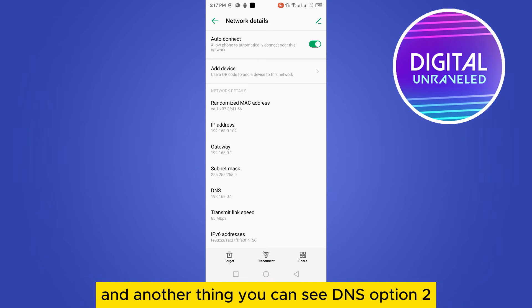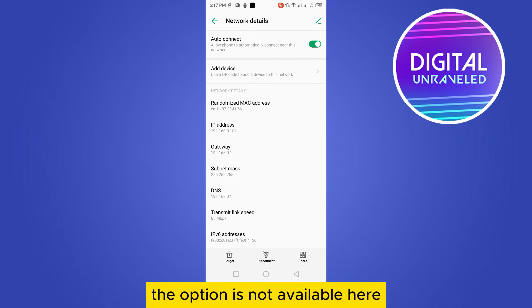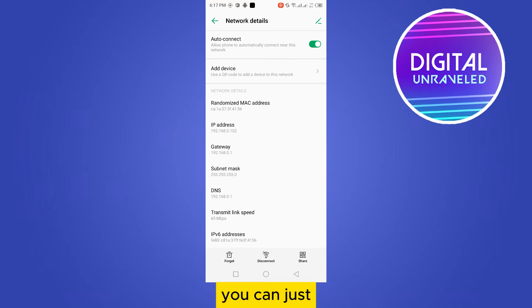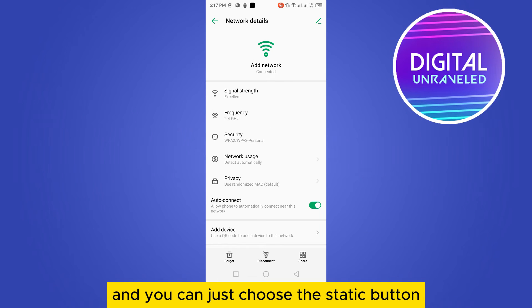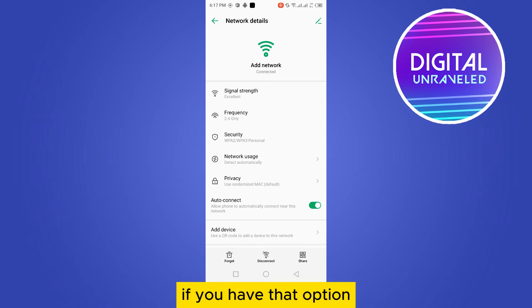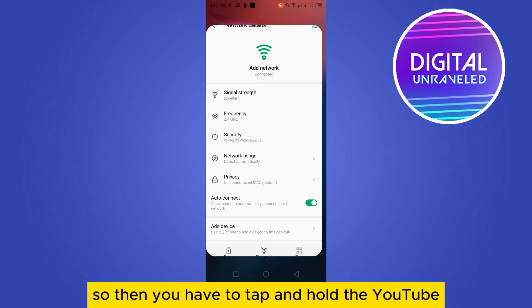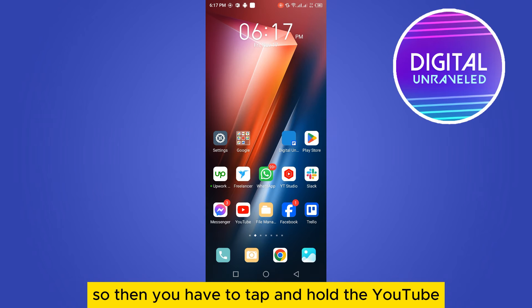And another thing you can see is DNS option. Though the option is not available here, you can just tap on the DNS setting and you can just choose the static button if you have that option.